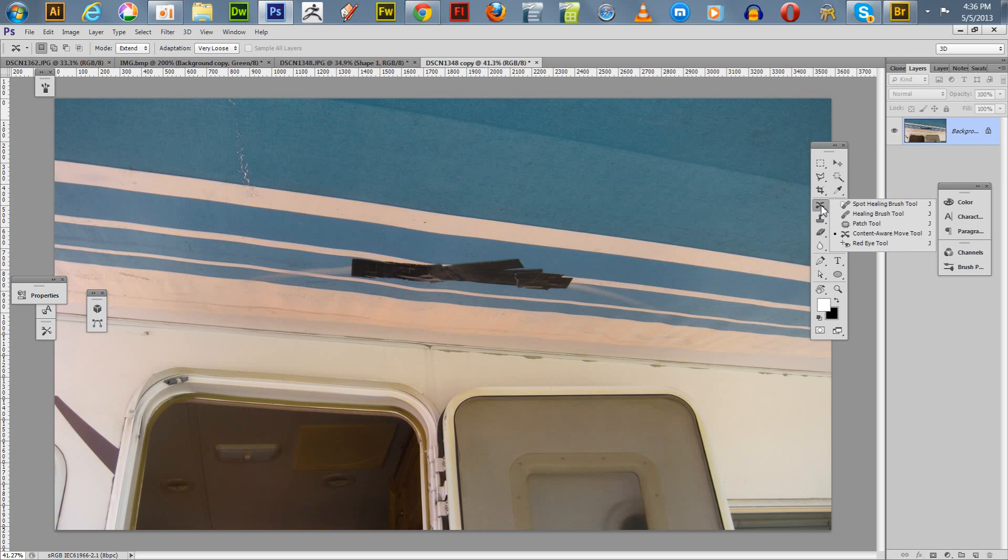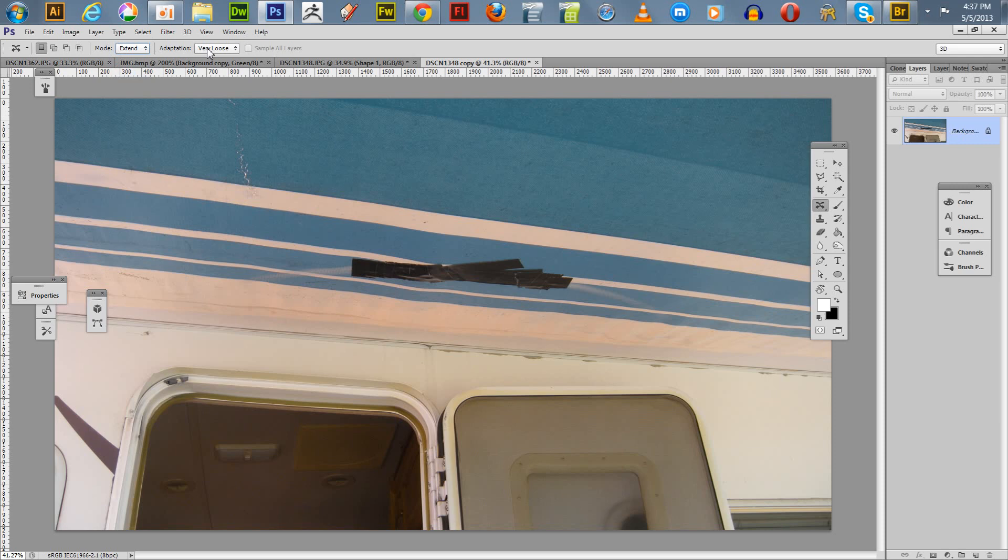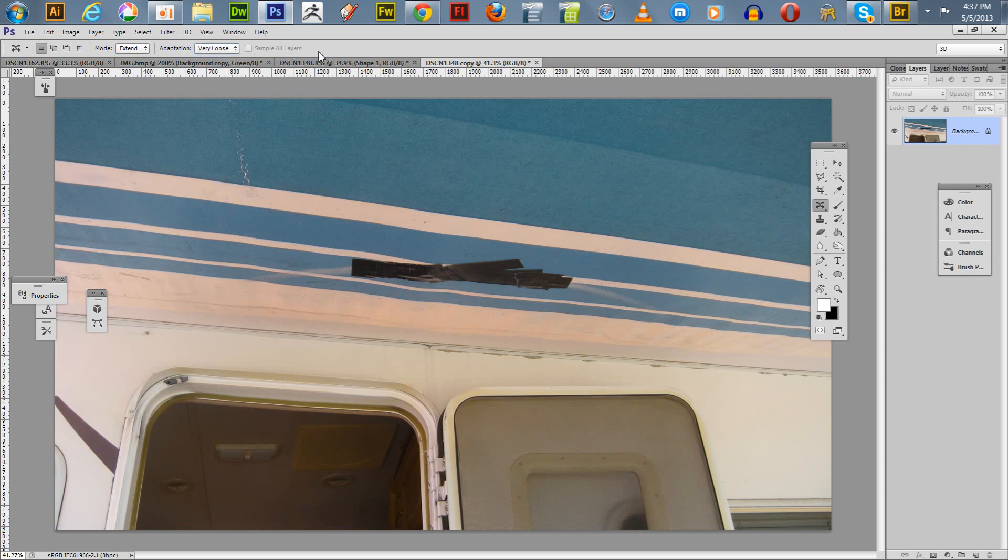Now, the first thing I want to say is when you initially choose a tool, without modifying any of the properties, and it does have some properties here, it has one mode as Extend and another one as Move. Alright, and I haven't looked into this very deep, but you can set the Adaptation. And they have very strict, strict, medium, loose, very loose. So I'm just using this at the default. But anyway, I'll get it started here.